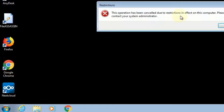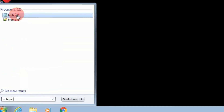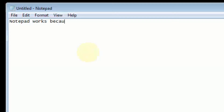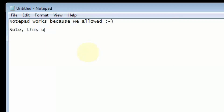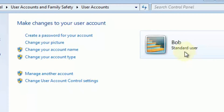It doesn't let us do it. So the Group Policy Editor allows us to restrict a lot of things, but you see Notepad is working just fine. And as I mentioned, this user is a non-administrator user, which is why they're getting blocked.